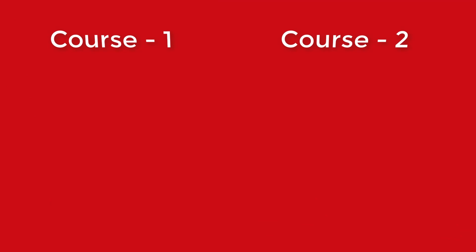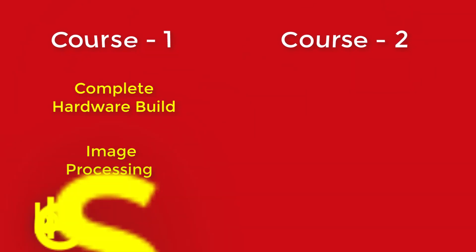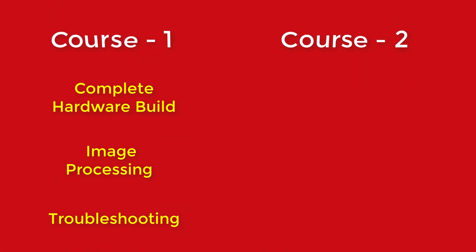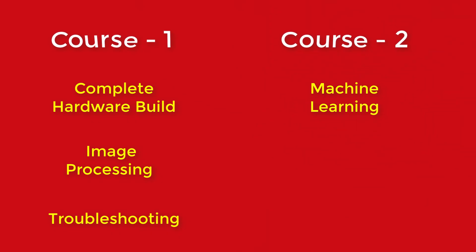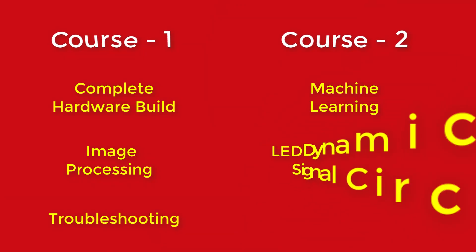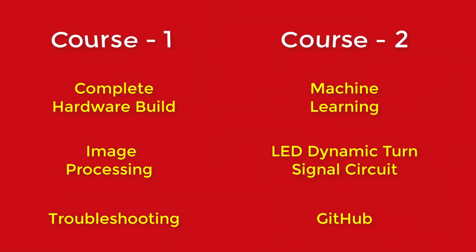I have divided this whole project into two different courses. In course number one, you will learn about all the hardware and image processing. In course number two, you will learn about machine learning, LED dynamic turn indicator, and of course GitHub.